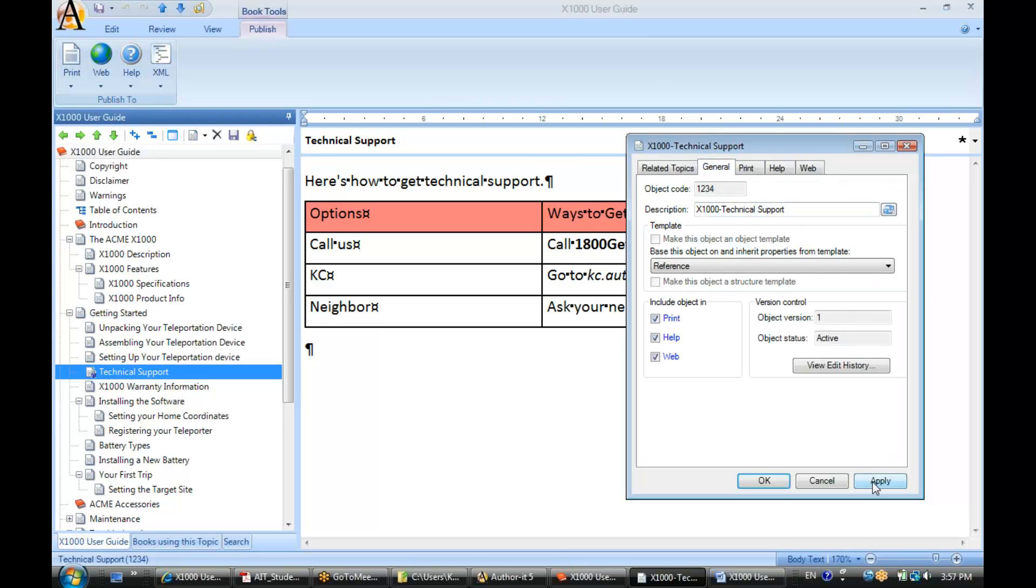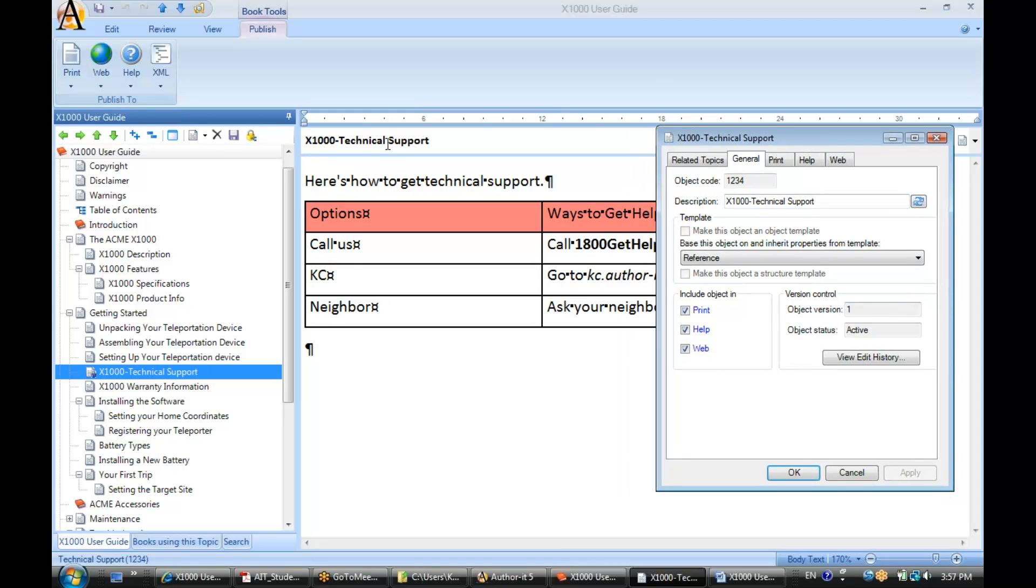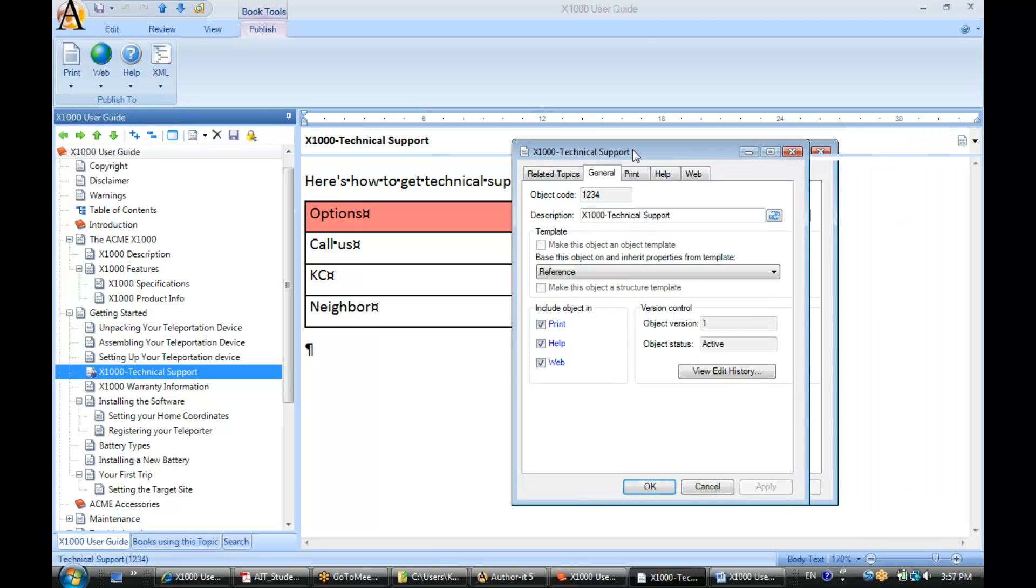So let's go ahead and click apply here. Notice how it's now updated my view inside of my book editor.